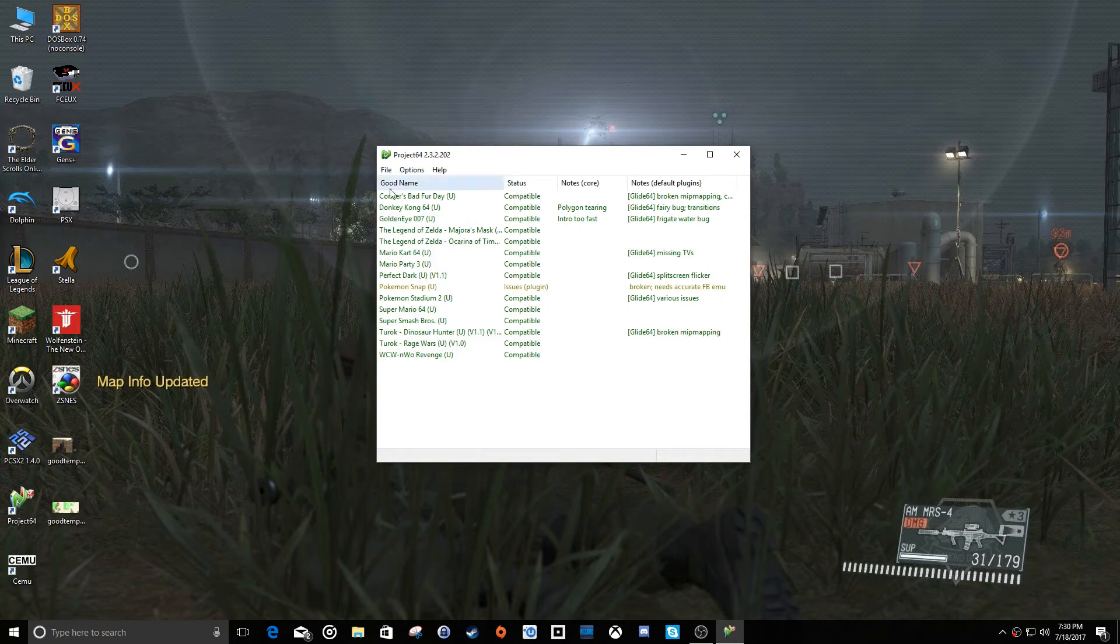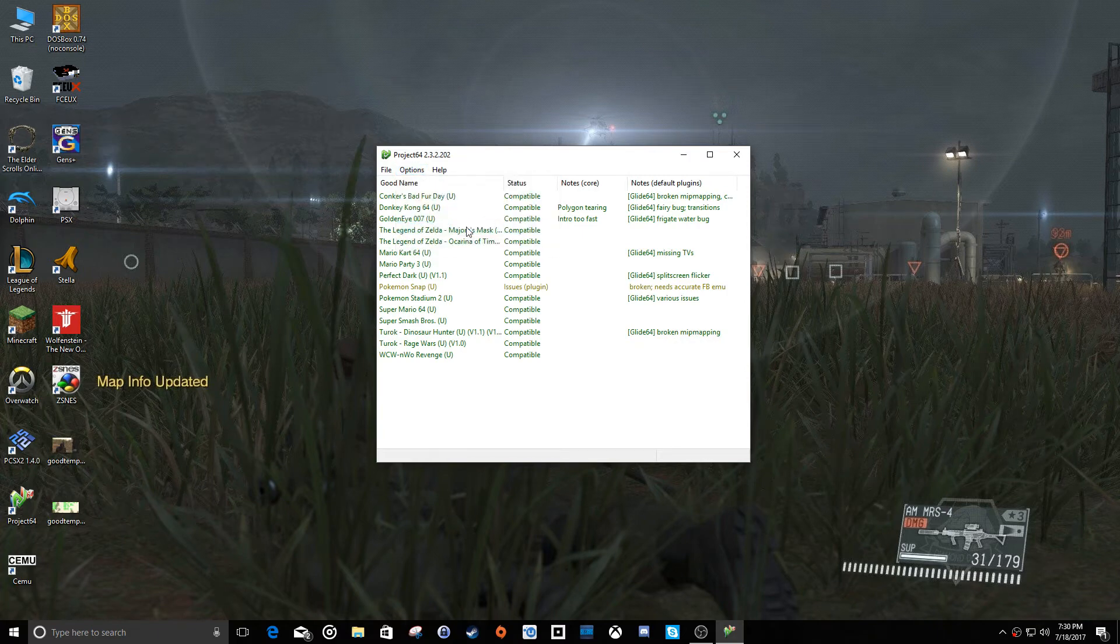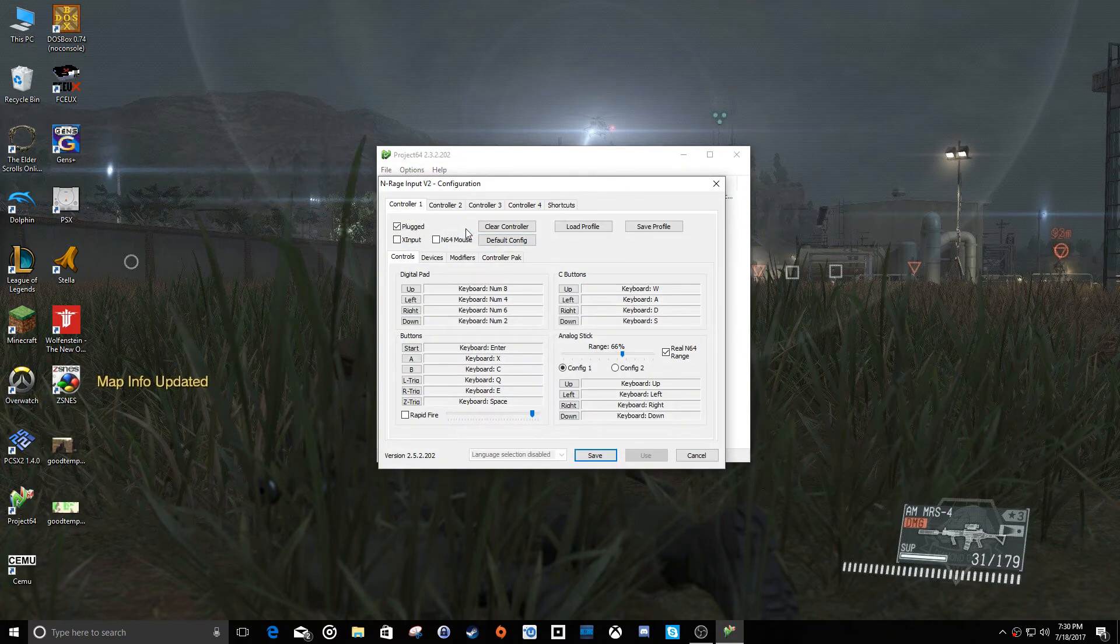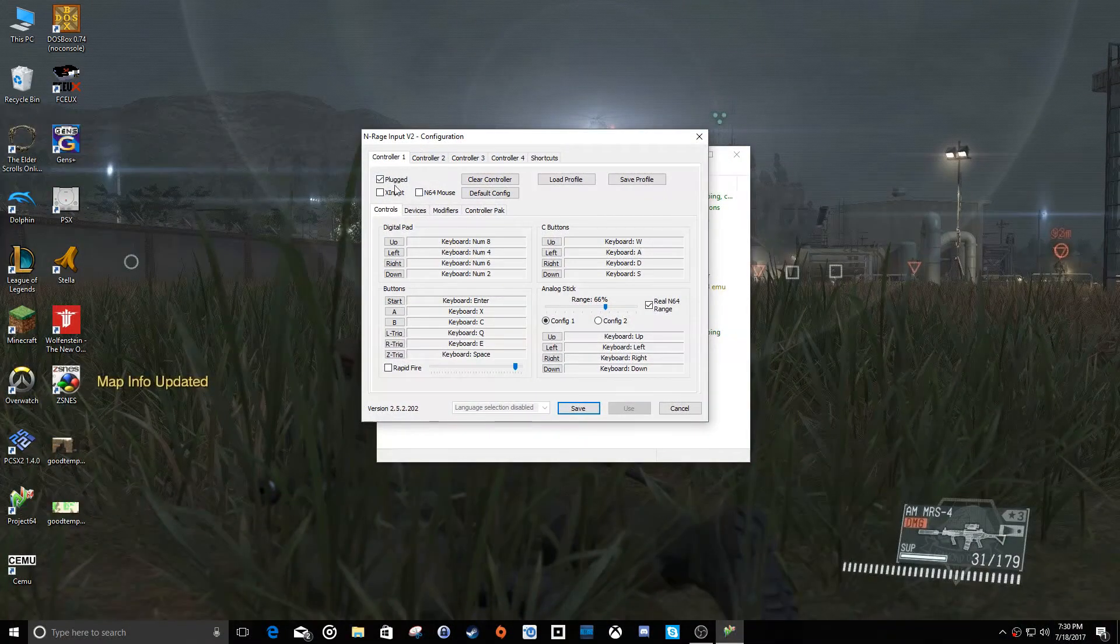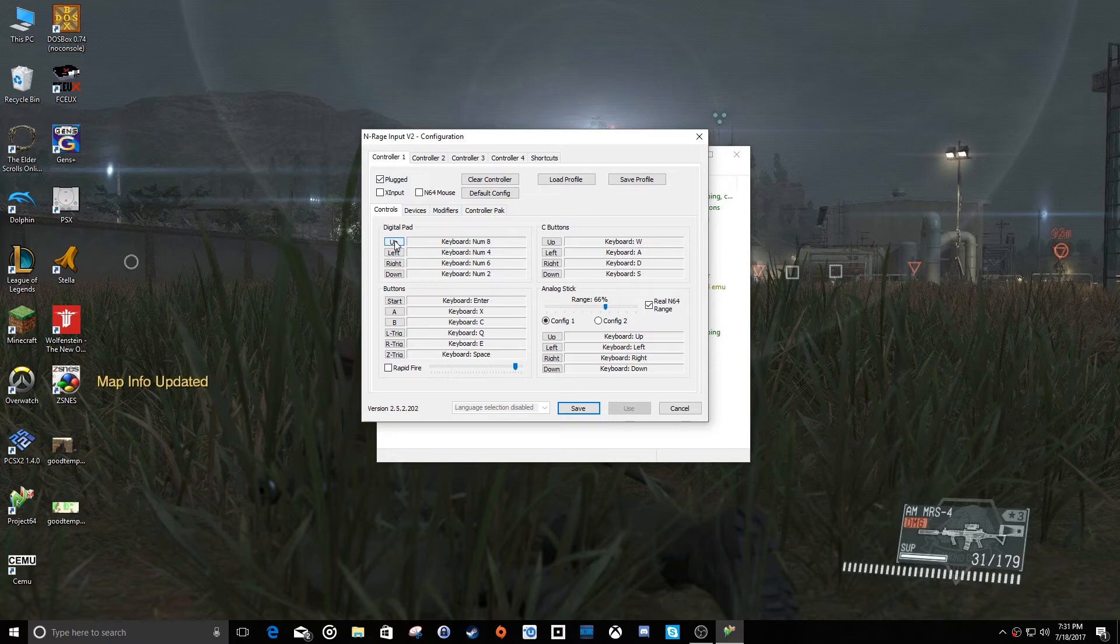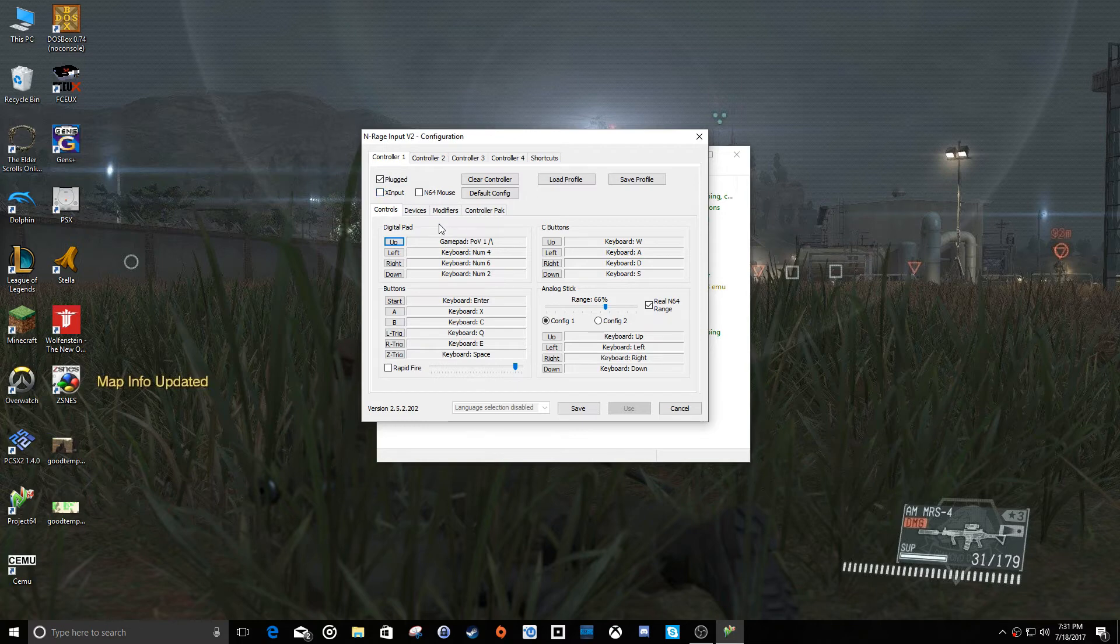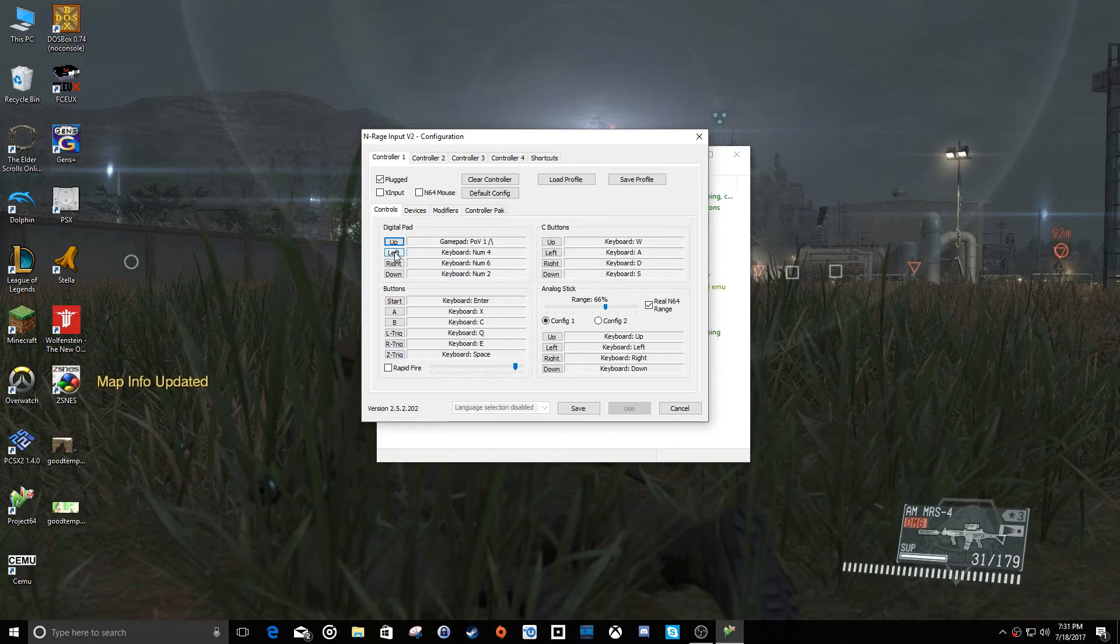And then we're going to go to options. And we need to configure our controller. We're going to hit configure controller plugin. Alright, and controller one. Now let me see here, do I need to click on one here? Okay, so I do not need to click X input or anything like that. So basically, you're going to go down the list here, click each one of these buttons, and then press the button on your controller that you want to correspond with that button on the Nintendo 64 input.